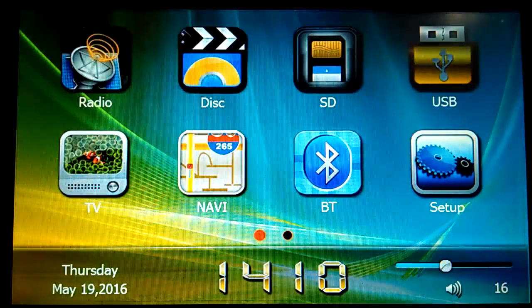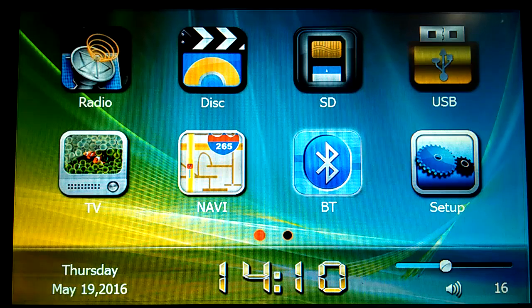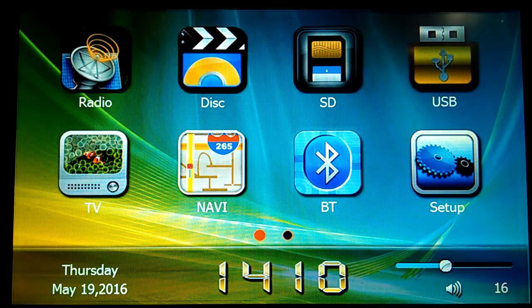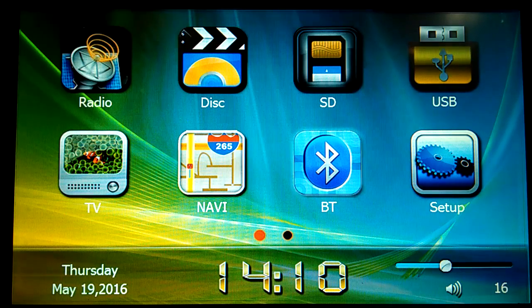And this navigation also supports DVD play, hold on please.